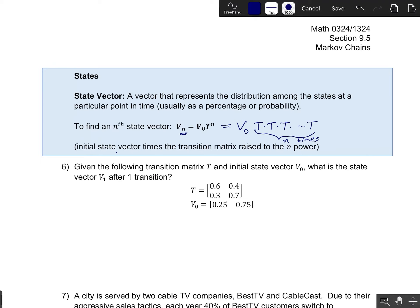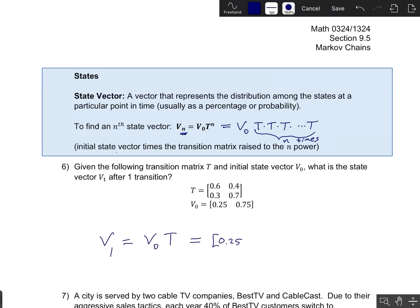In problem 6, given this transition matrix and this initial state vector, we want to find the state V1 after one transition. To take one time step forward, I take the initial state and multiply by T once. Every time I multiply by T, I advance the time step by one. So this would be (0.25, 0.75) times the matrix T.